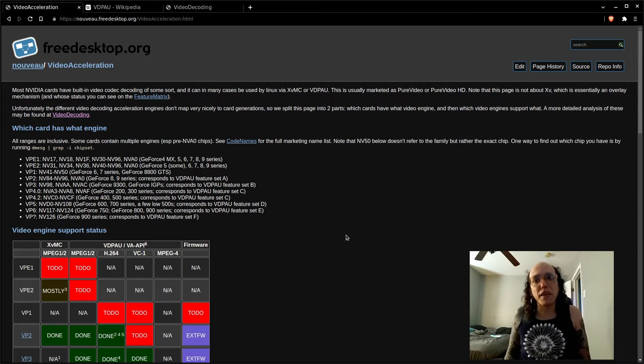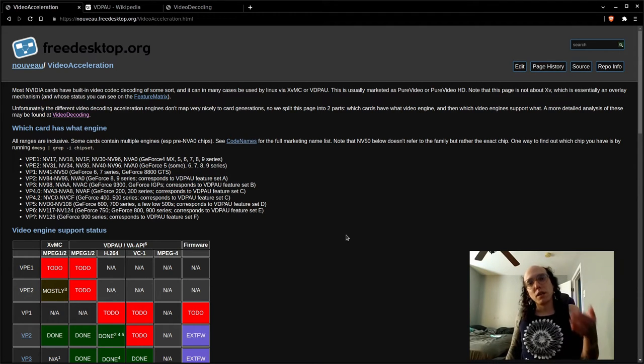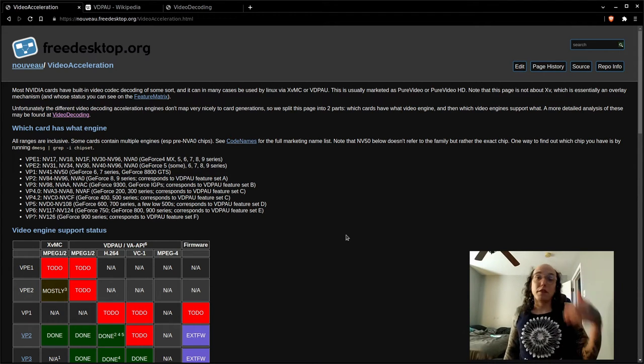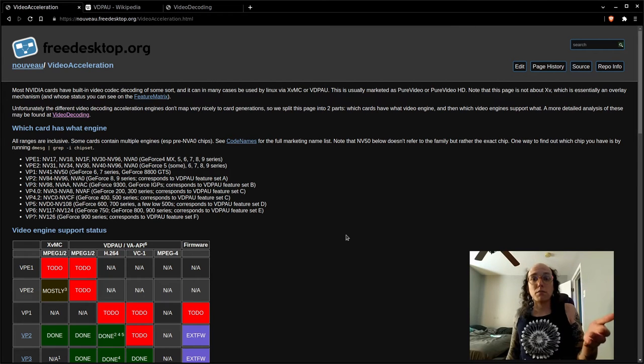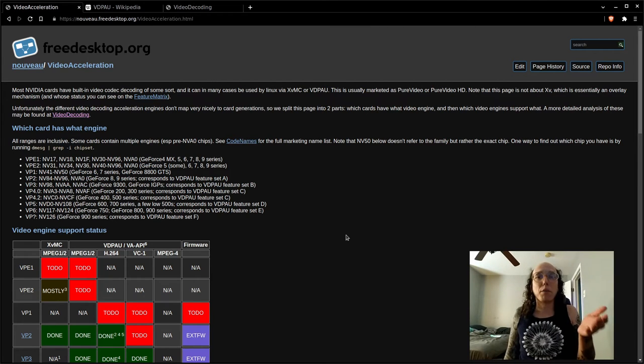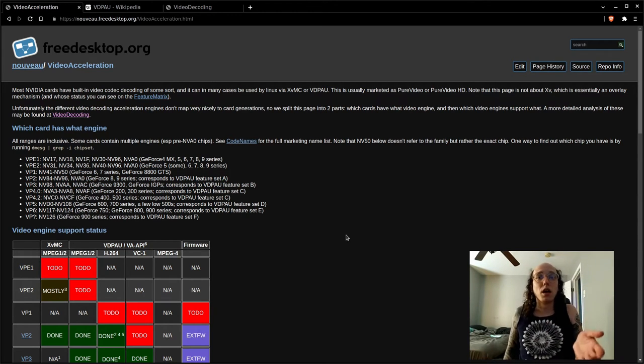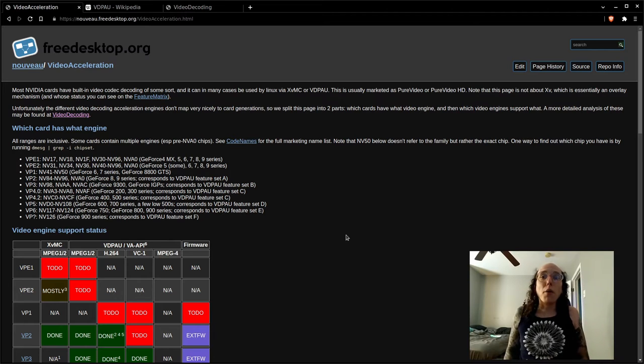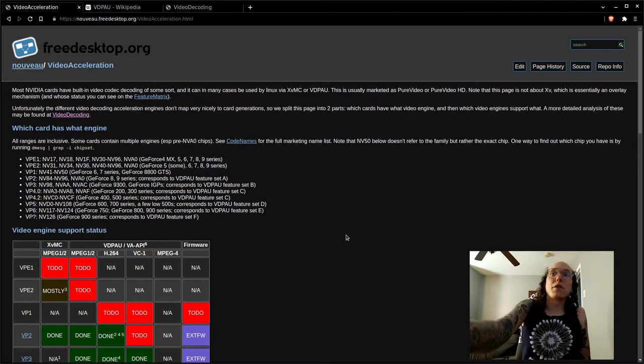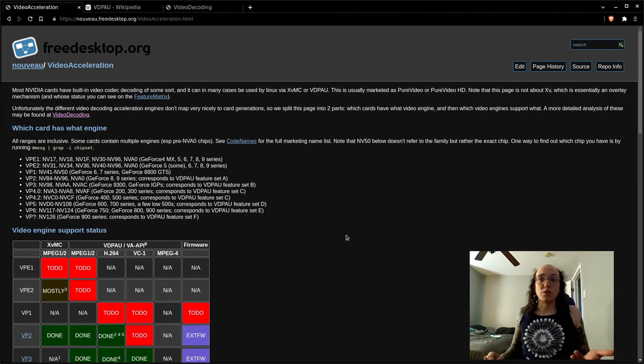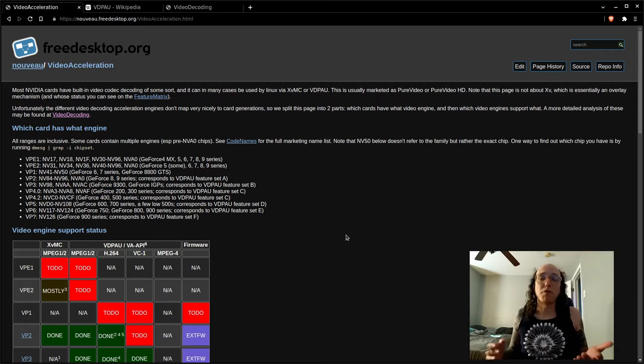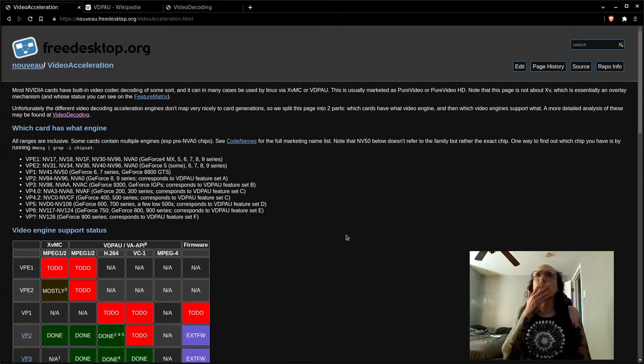Download va-info and run it. If it returns a list of codecs, you're good - that means you have the proper firmware for your card. If it returns a bunch of errors, then you don't have the proper firmware for your card.